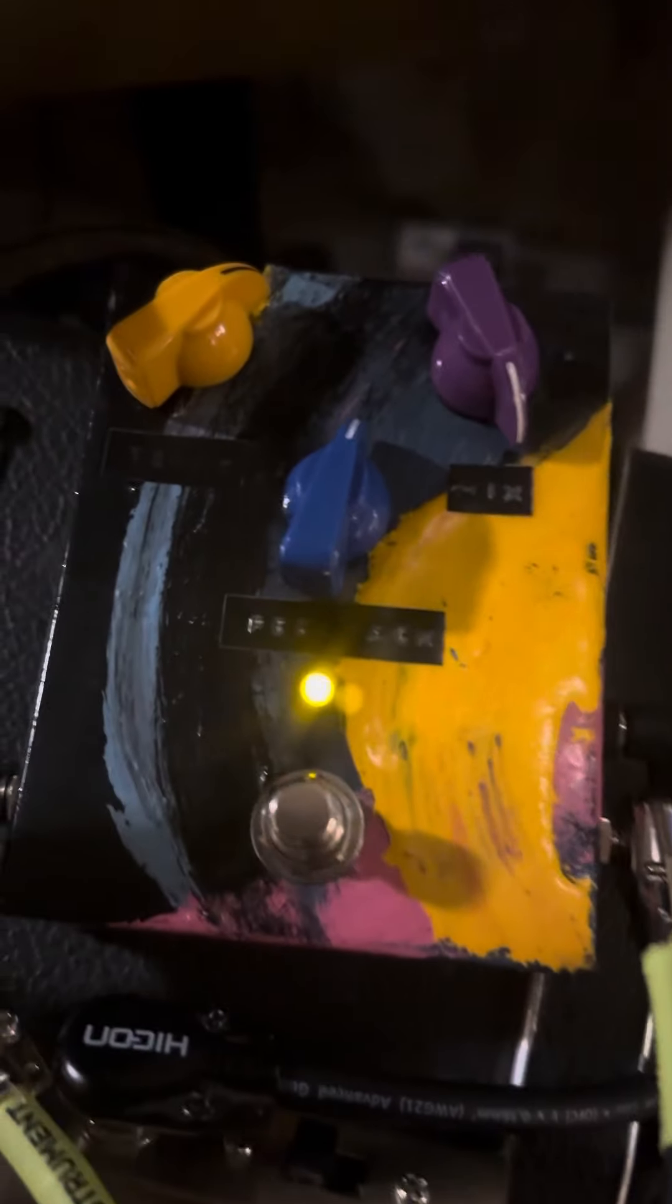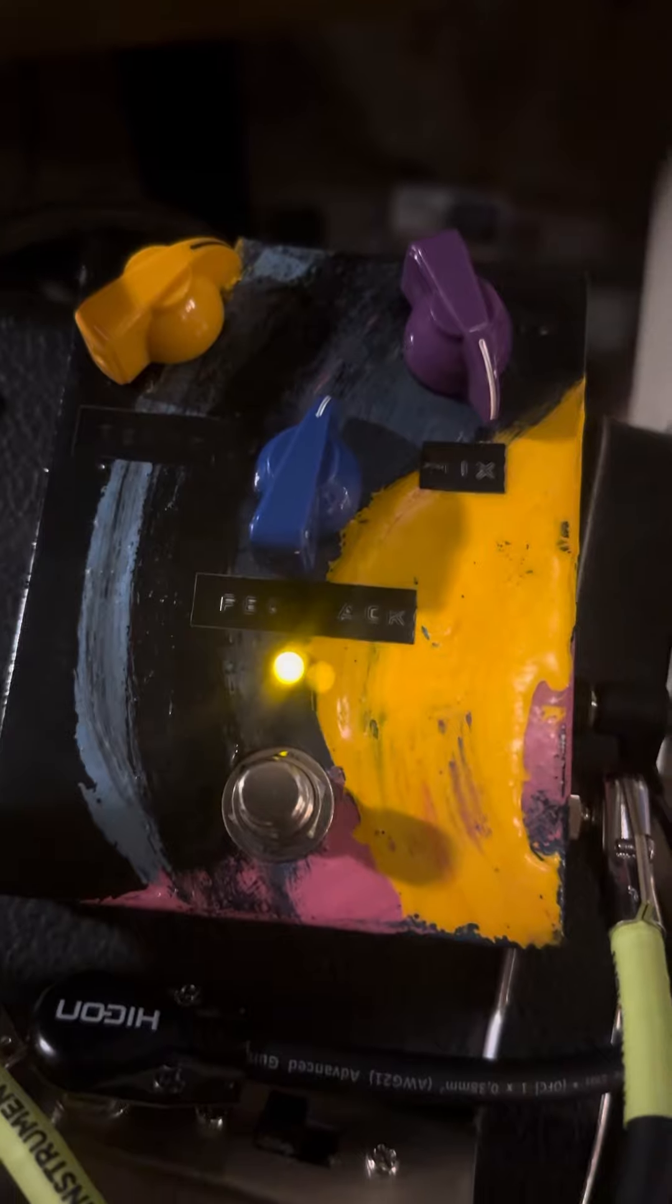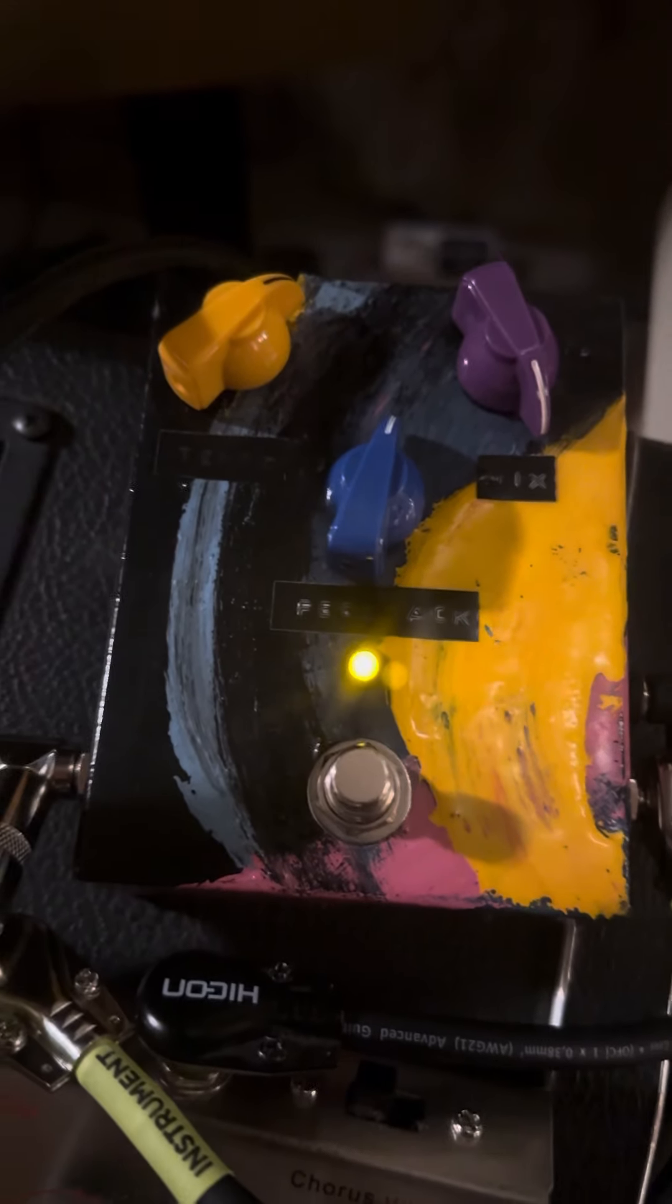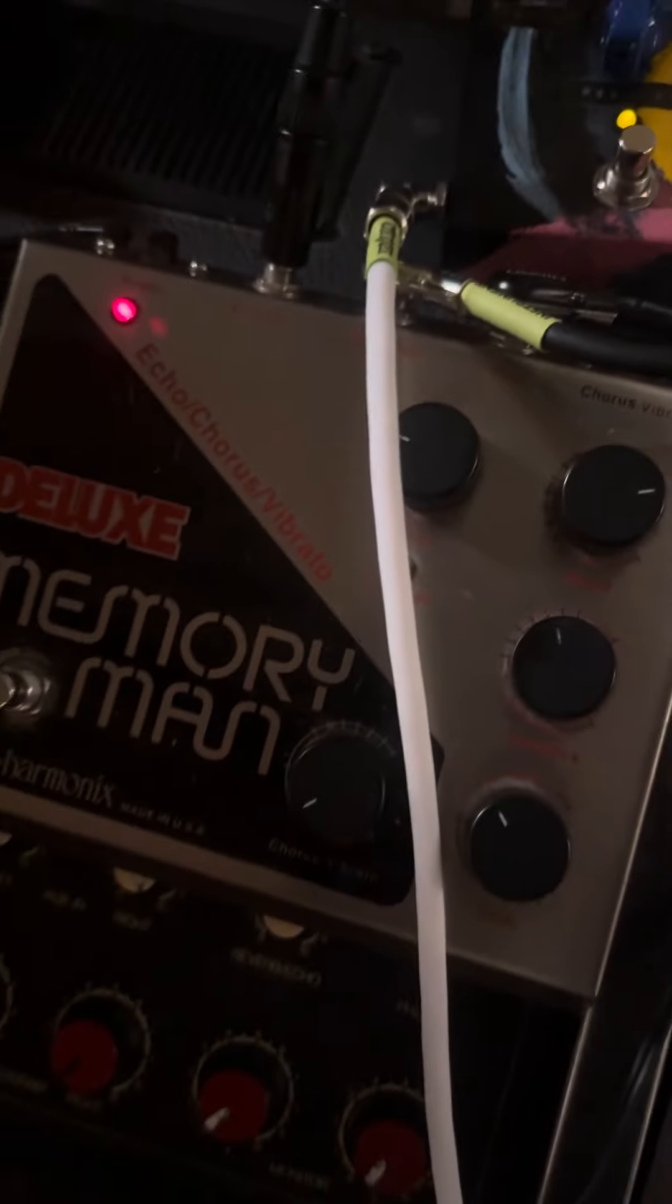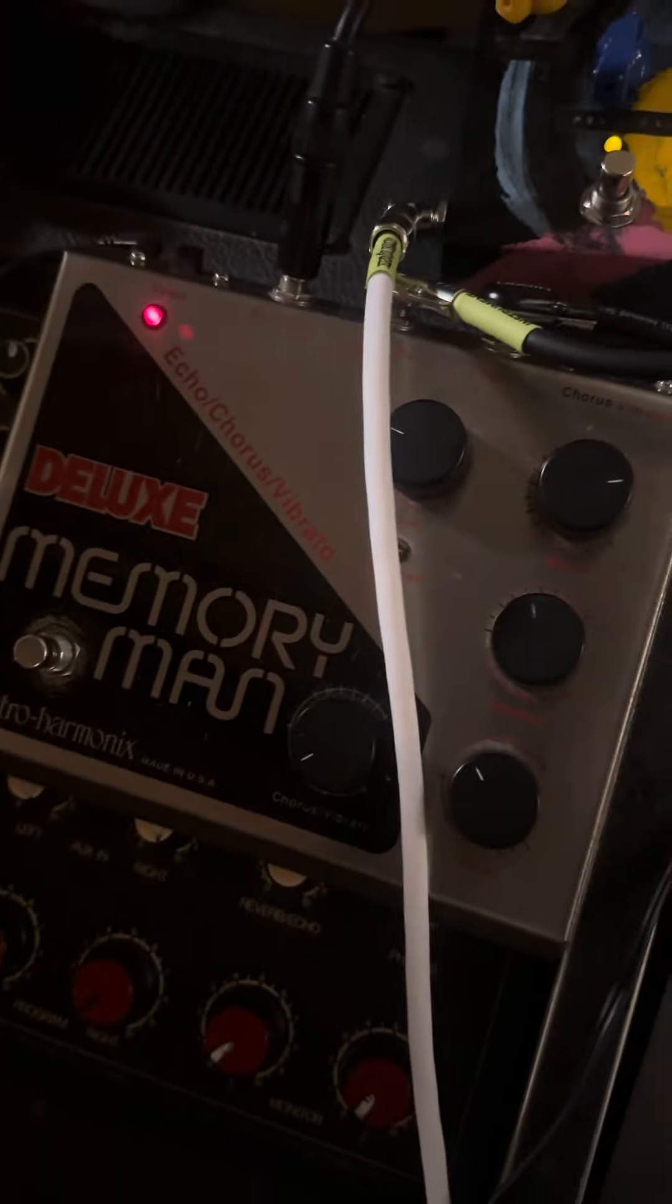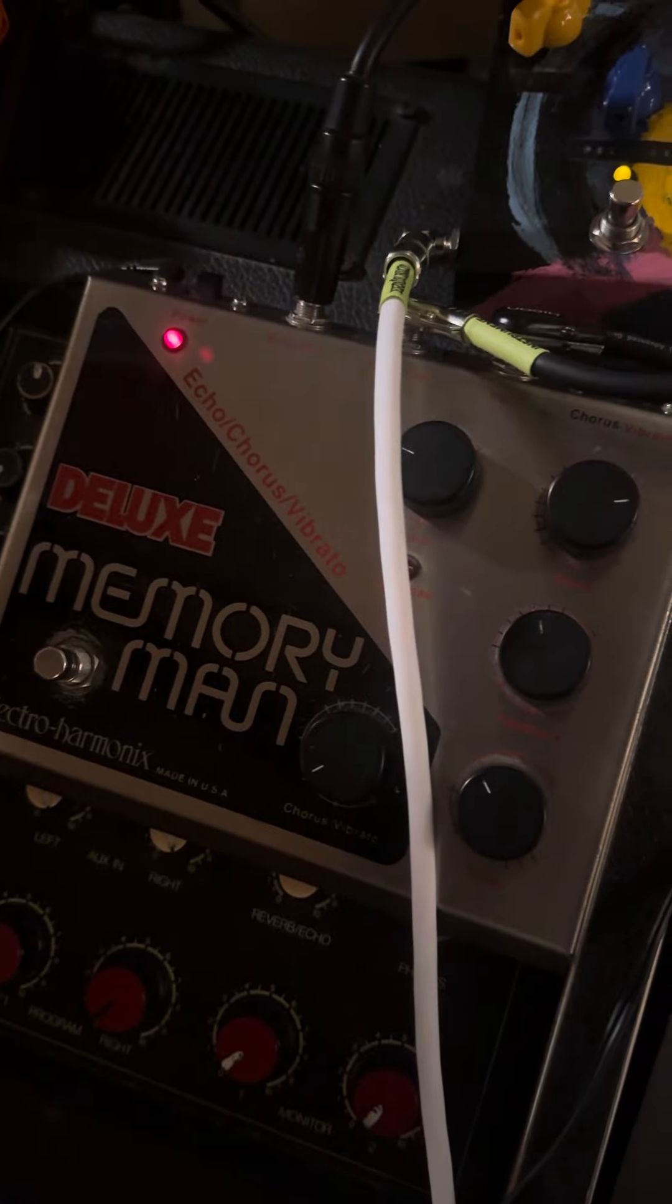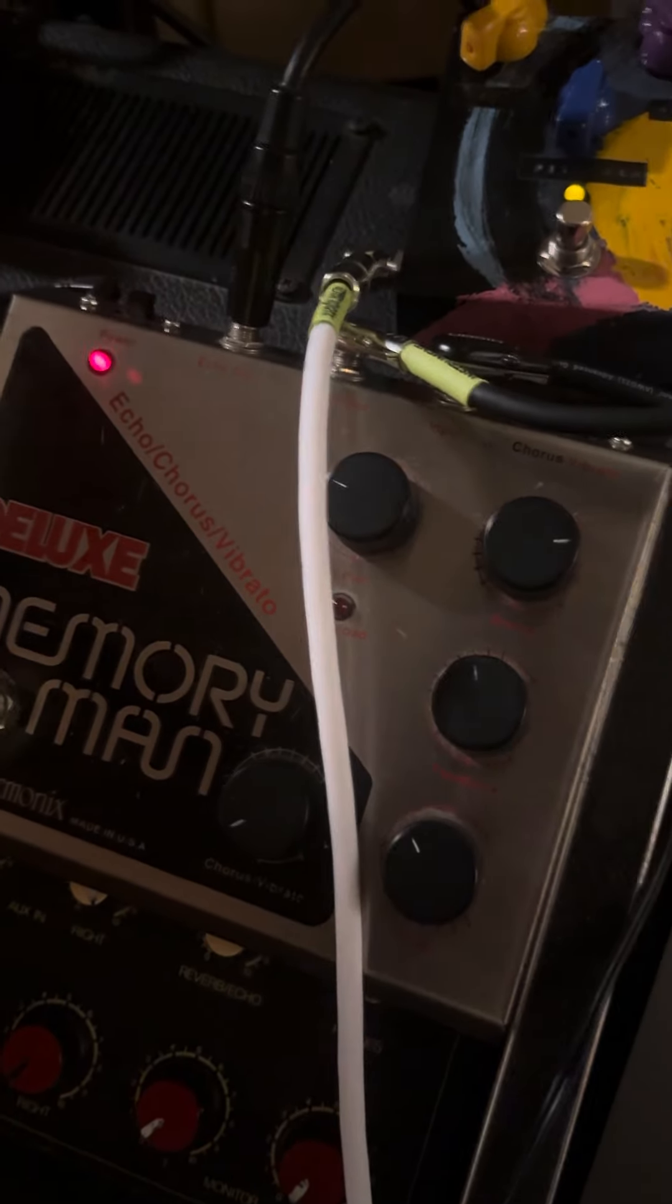One is the Jam Pedals Delay Llama, the original Custom Shop series. And the other one is the Memory Man, Deluxe Memory Man, one of my old pedals.